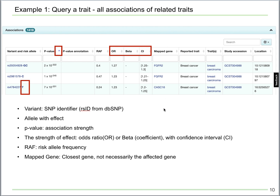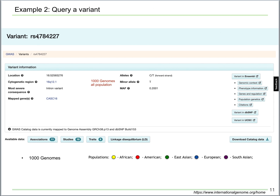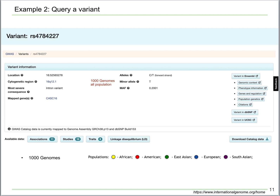Let's now click on the third SNP, which will bring you to the variant page — equivalent to searching for the variant in the search box. There is a bunch of information for this variant. The alleles are C or T on the forward strand, so if viewed on the minus strand, the alleles will be G or A. The minor allele here is T, with a minor allele frequency of 20%. This is based on the mixture of all ancestry groups in the 1,000 Genomes database, and different ancestry groups have different allele frequencies, including African, American, East Asian, European, South Asian, and so on.